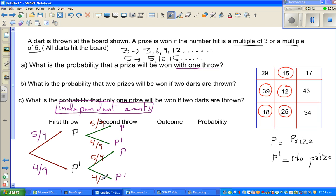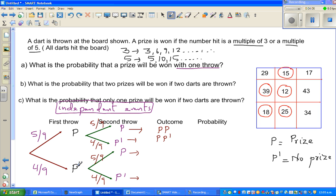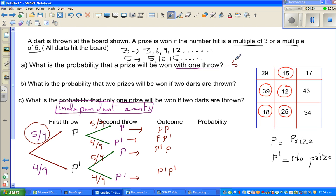The outcomes are: win prize in both throws, win prize in the first but not the second, and no prize in both throws. The first question is: what is the probability that a prize will be won with 1 throw? The probability of winning a prize in the first throw is simply 5 ninths.